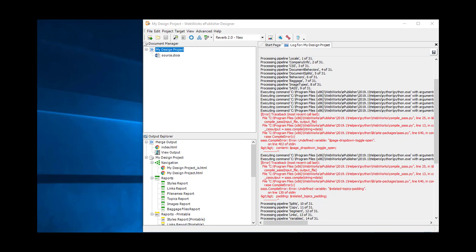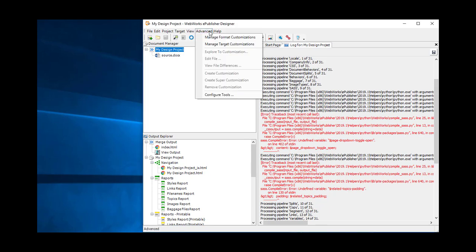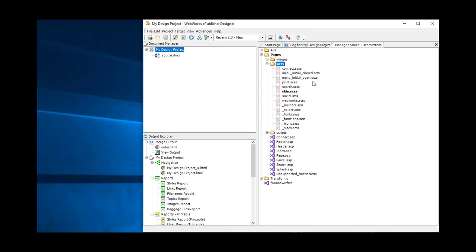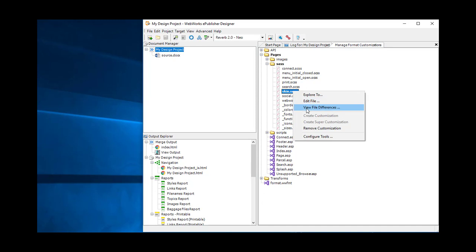From ePublisher Designer's interface, you can access your format overrides most easily from the Advanced menu. So let's start by looking at our format overrides. At this level, we can see that there is exactly one overridden file called skin.scss. Let's take a look by using the View File Differences menu item. We could also edit the file directly from here, but it's more useful to see how things are different from the original versions.